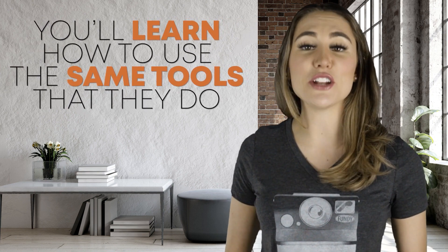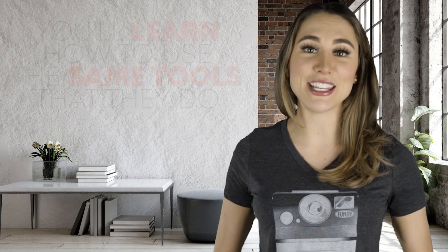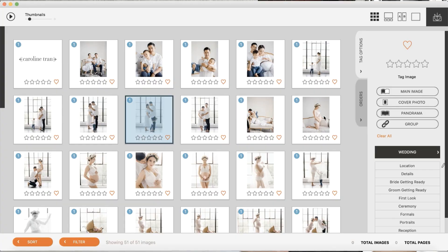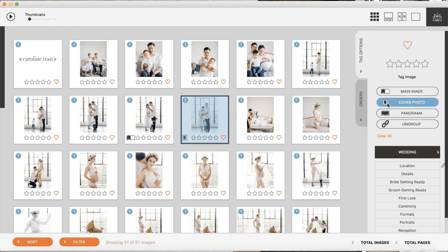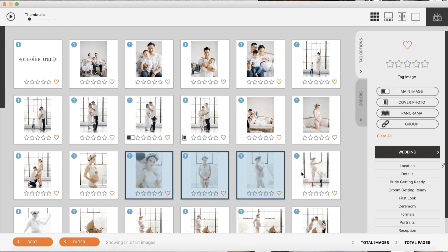The photography business has changed so much in 10 years, but now you can give your clients what they love without the headaches. Our auto design feature is the most powerful design tool available. It allows users to tag images as a cover photo, main photo on a spread, or a panorama. And if you know you want to group photos on a particular spread, you can pre-group them together.